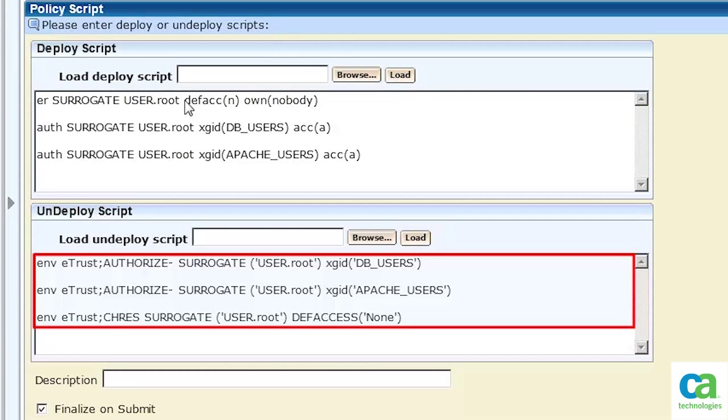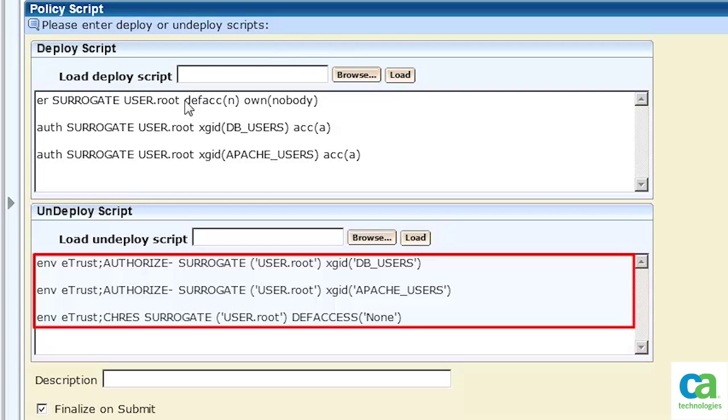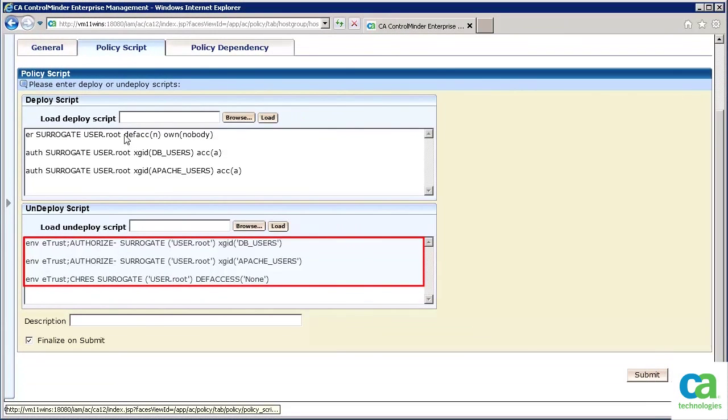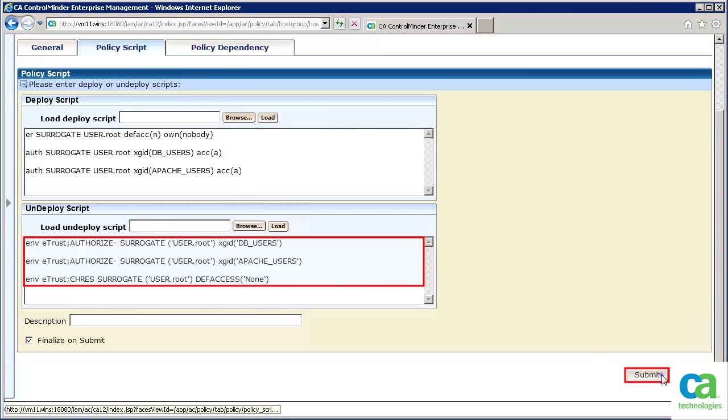In the Undeploy script, we have added the commands to remove the surrogate settings associated with the two groups. Let's now click the Submit button to submit the policy, and then click the OK button.